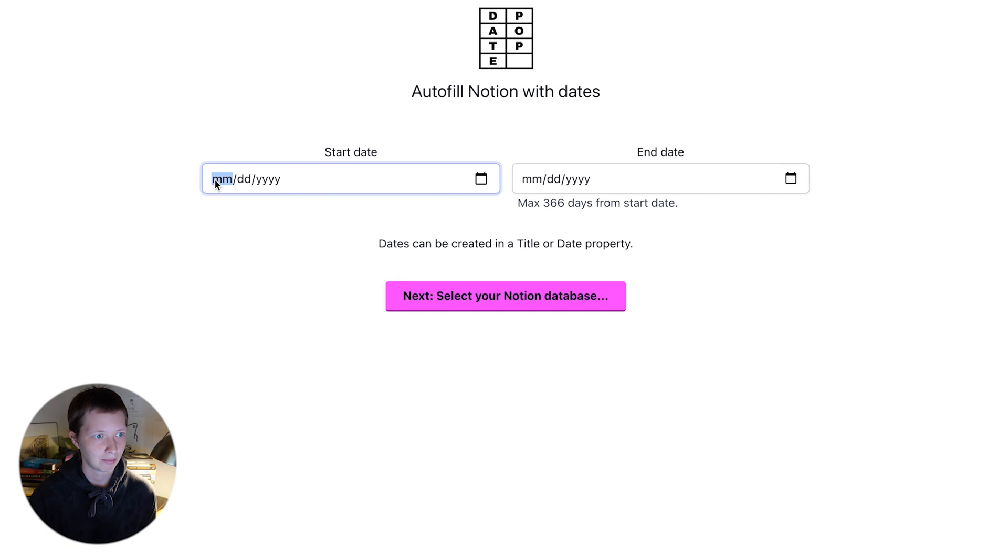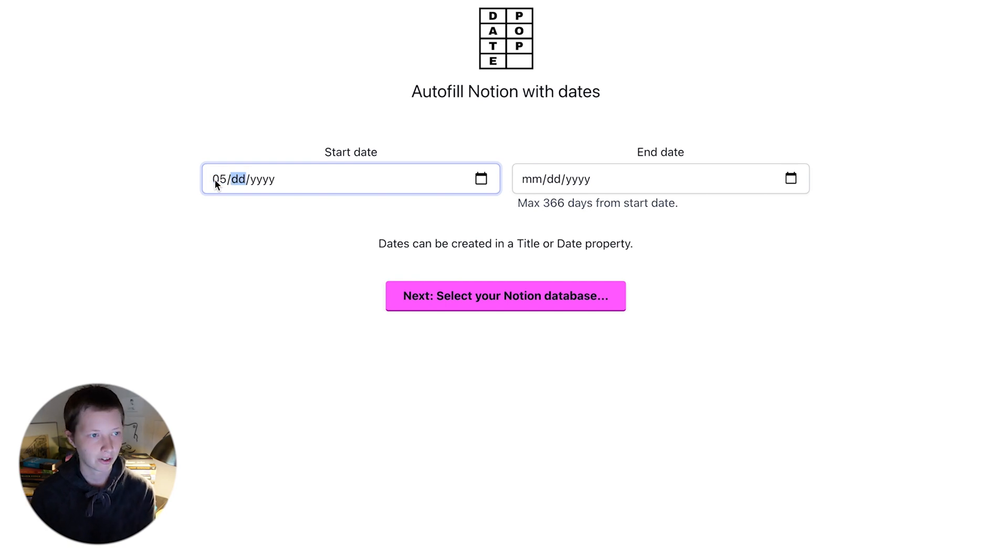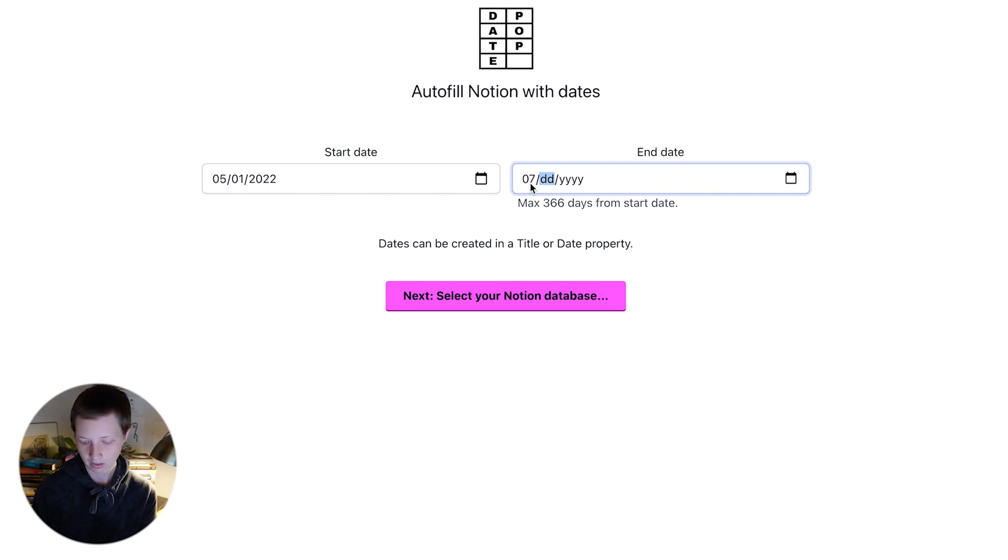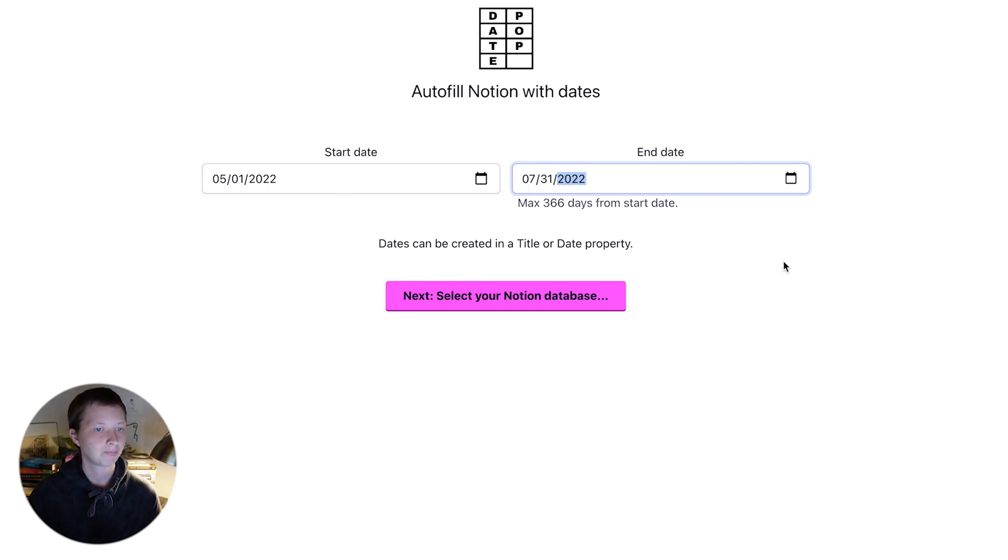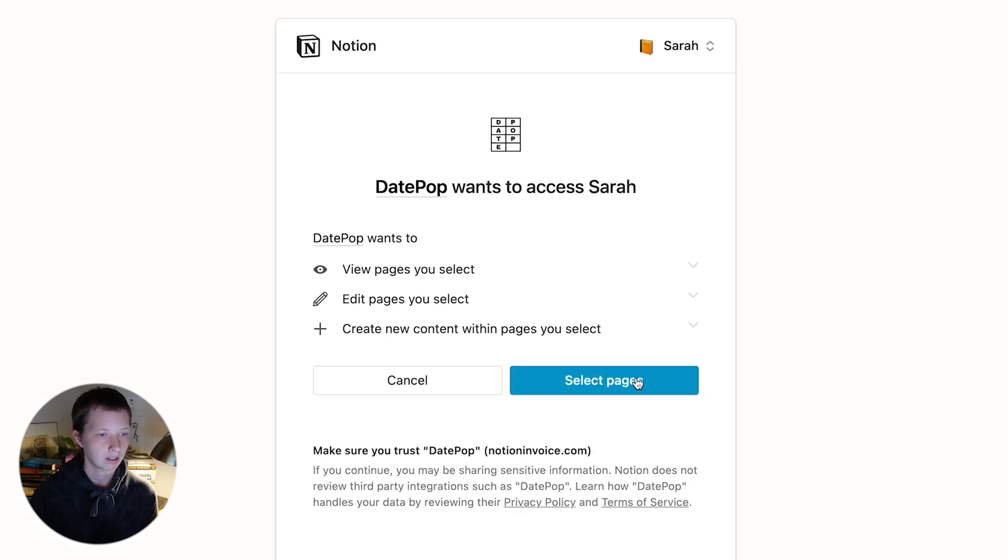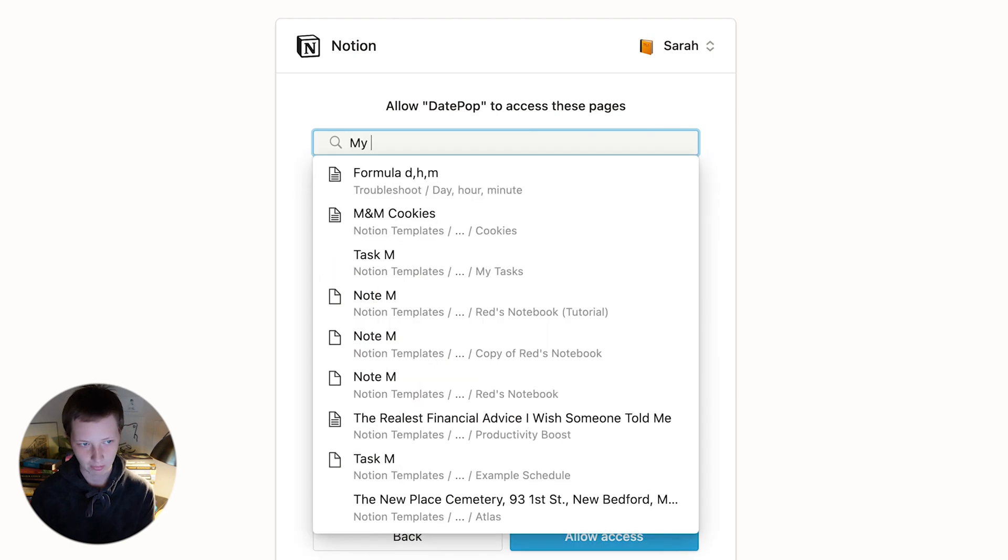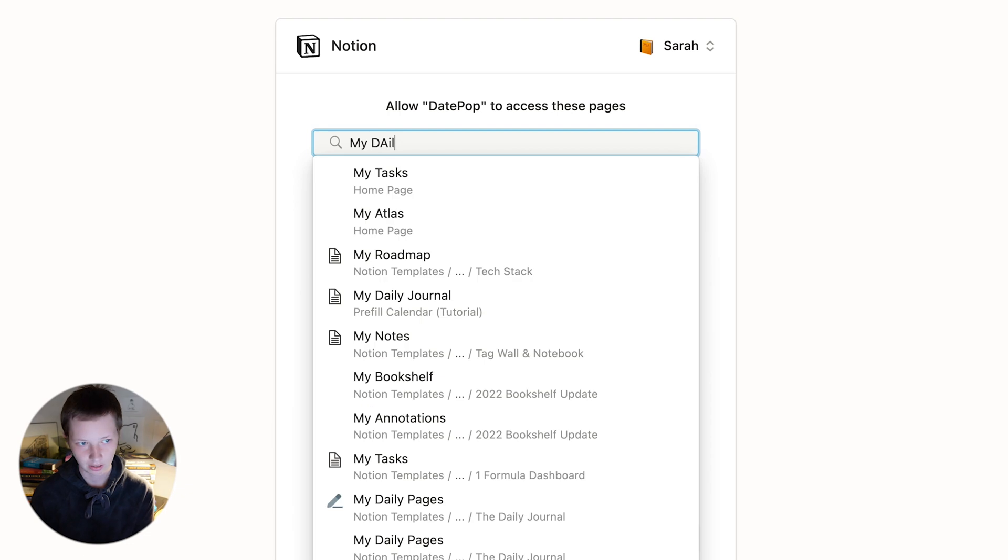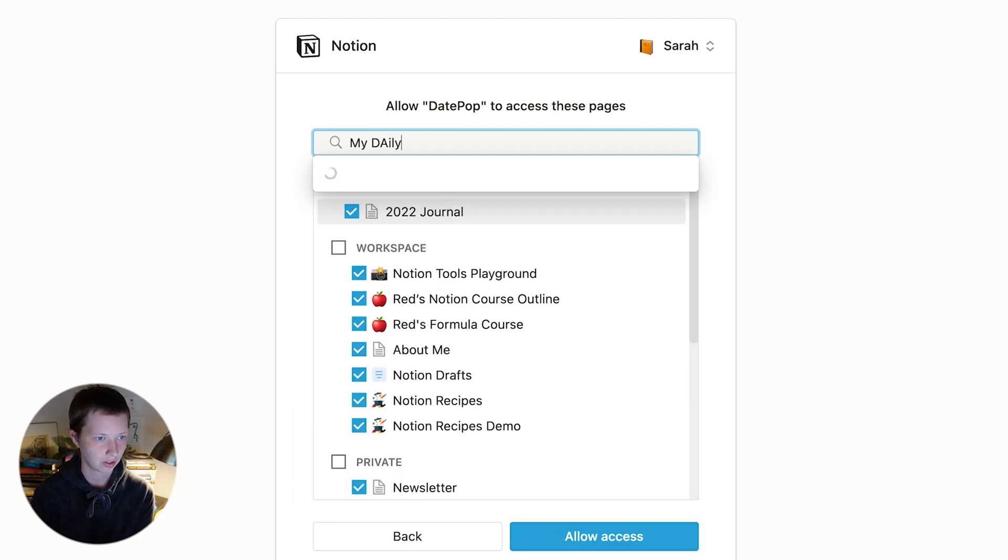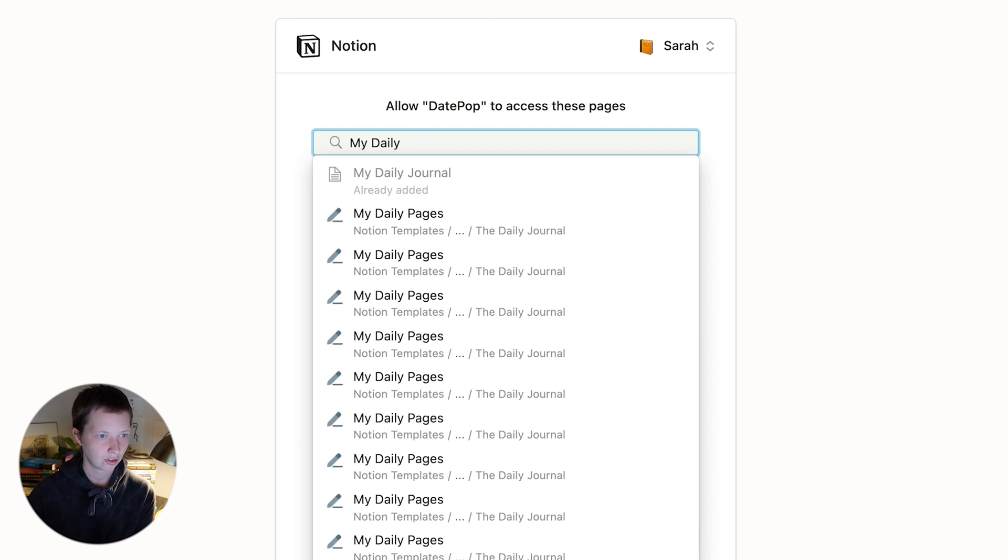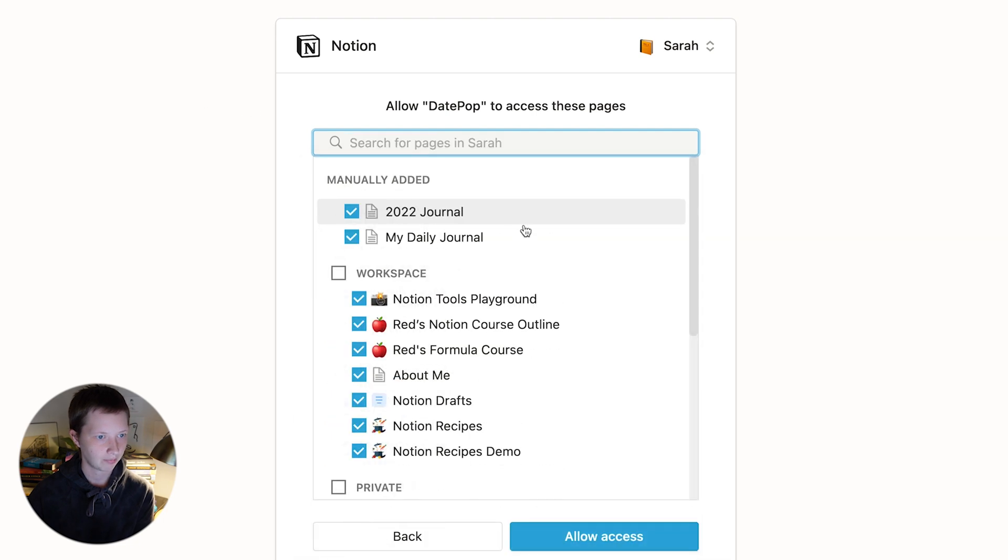I'm going to have today May 6th or maybe I'll start at May 1st 2022 and the end date July 31st 2022. I'm going to select the database, select pages. So I just created my daily journal, I'm going to look for that. My daily journal right there in pre-filled calendar page. Already added.